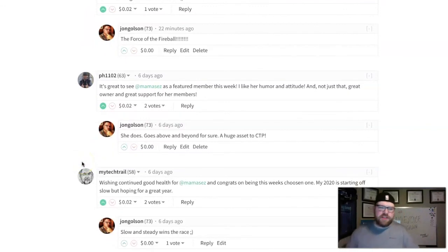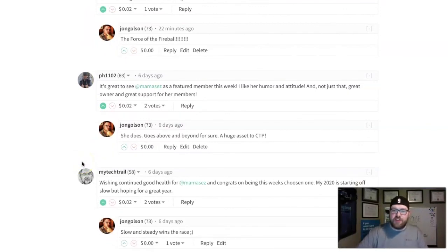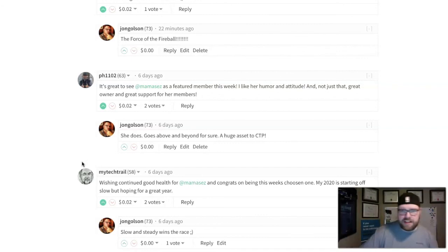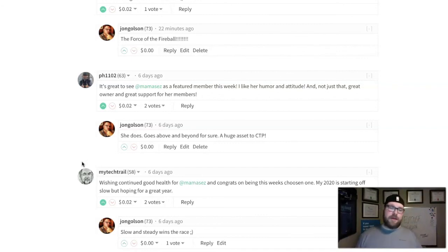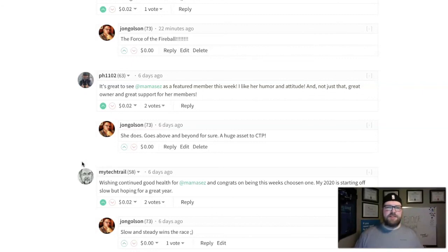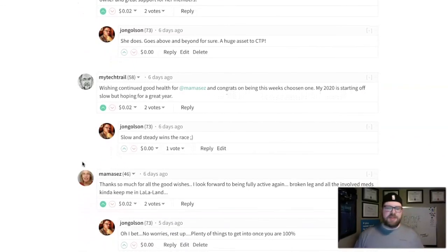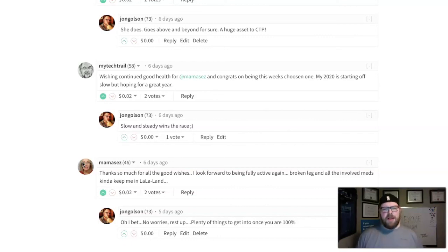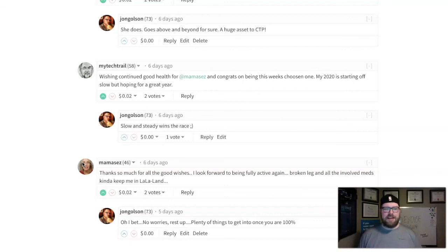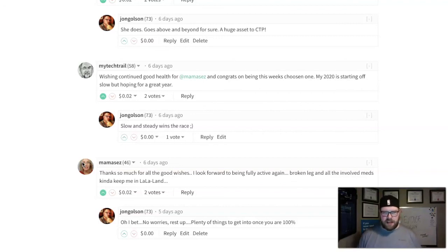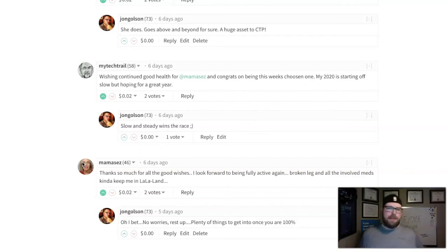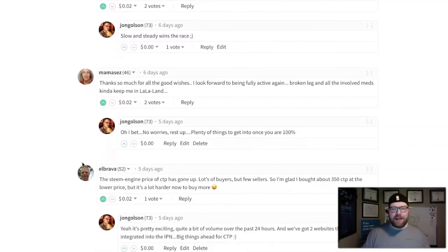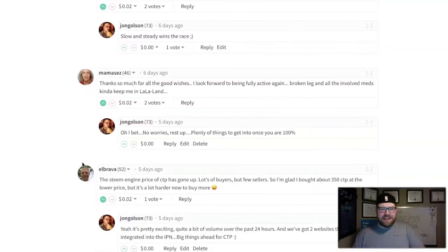And there is the featured member of last week. Thanks so much for all the well wishes. 'I look forward to being fully active again. Broken leg and all involved meds keep me in la la land.' No worries, rest up. Plenty of good things once you're back to 100 percent, Renee. Take your time, heal up, and then when you get back I can harass you to get involved with Fire Pay.